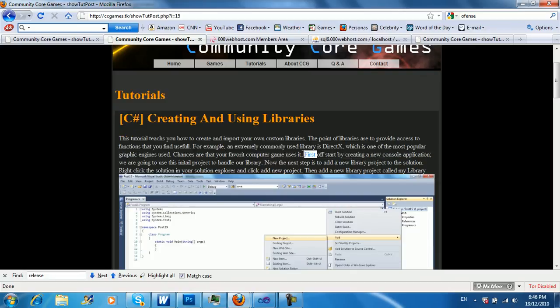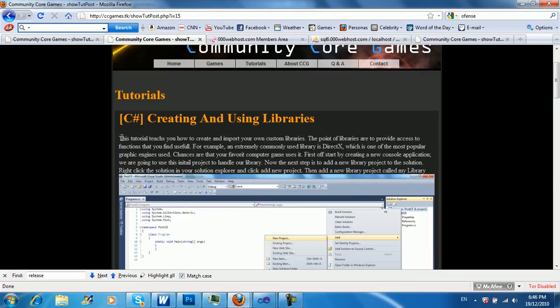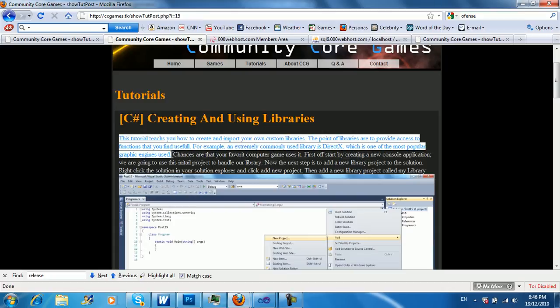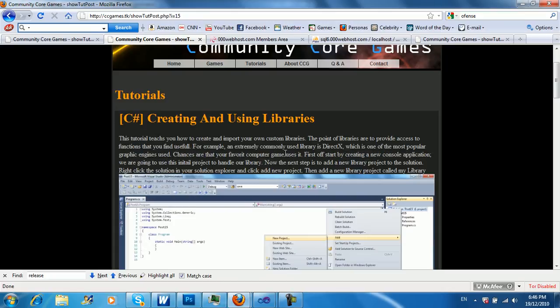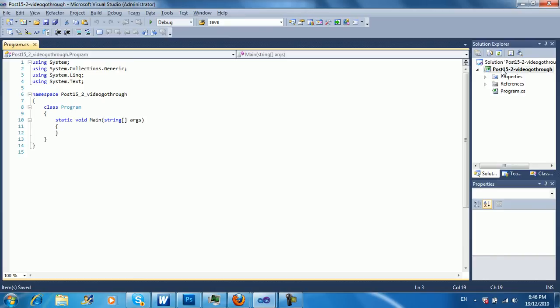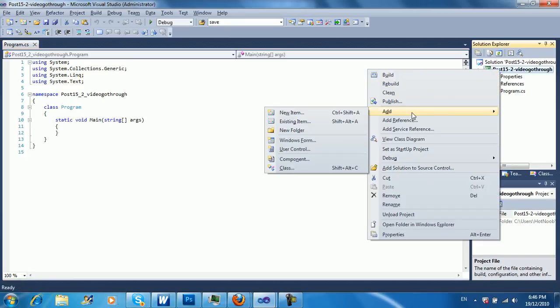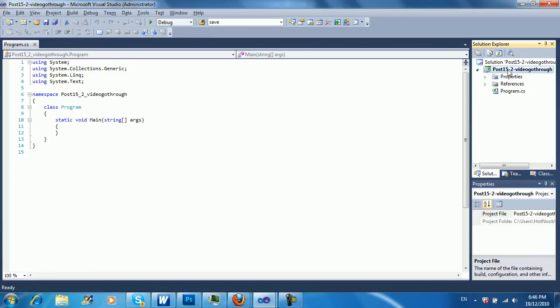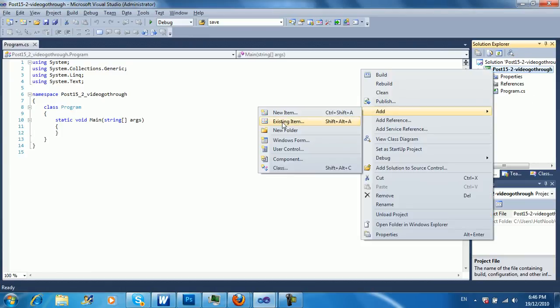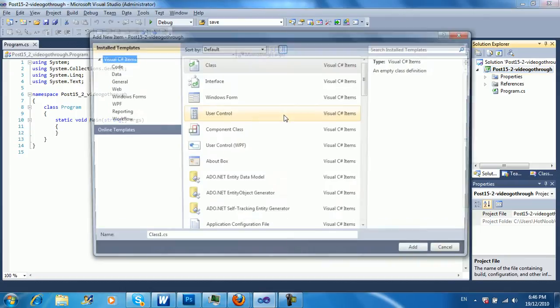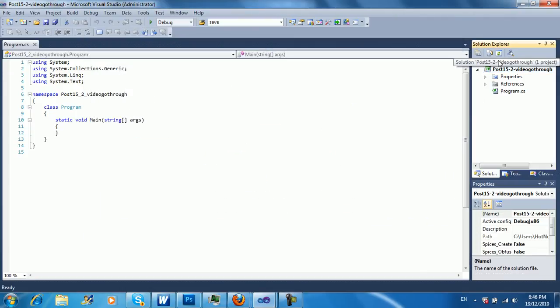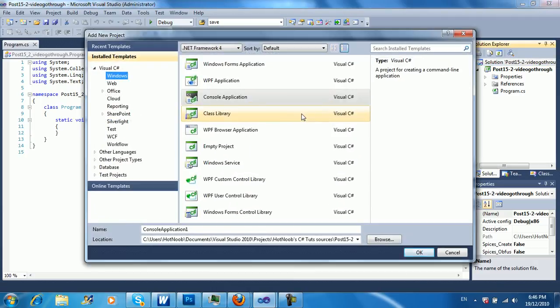Basically, in short, it states that importing a library is just like importing someone else's work, so you can use their functions or whatever. To add a new library for creating your own library, it's pretty simple and straight to it. Just going to go right-click your project, now it's the one with the green icon. Sorry, not your project, your solution, because we're going to be adding a new project.